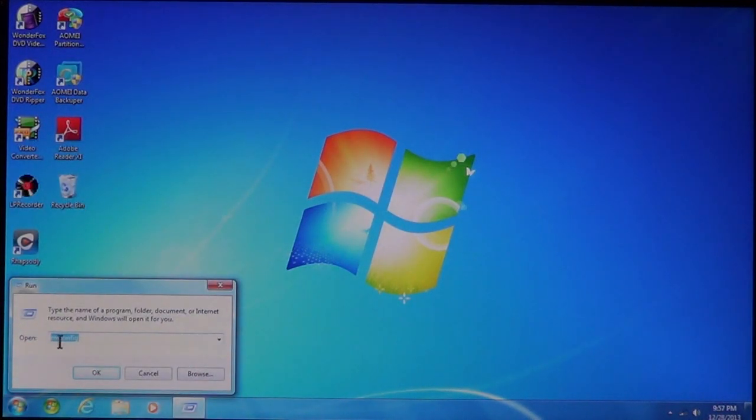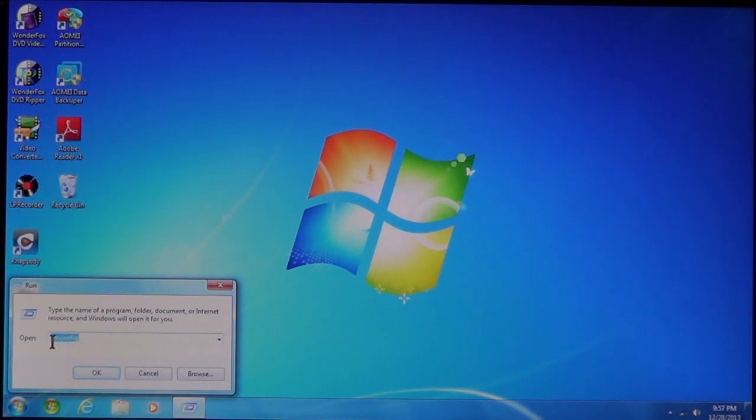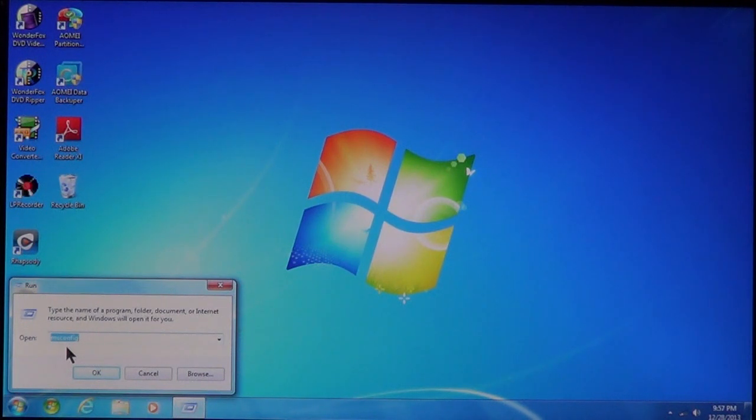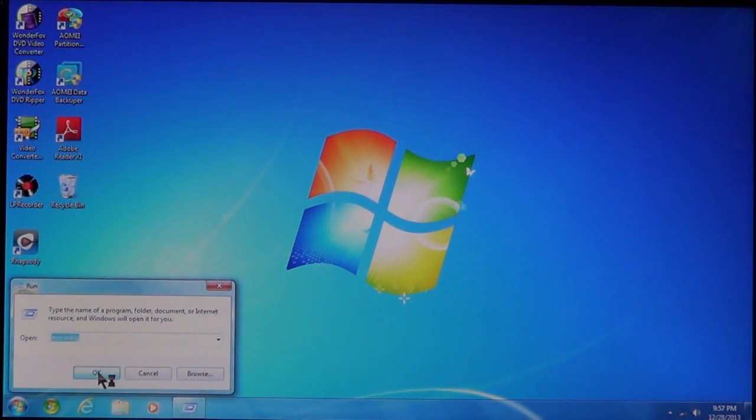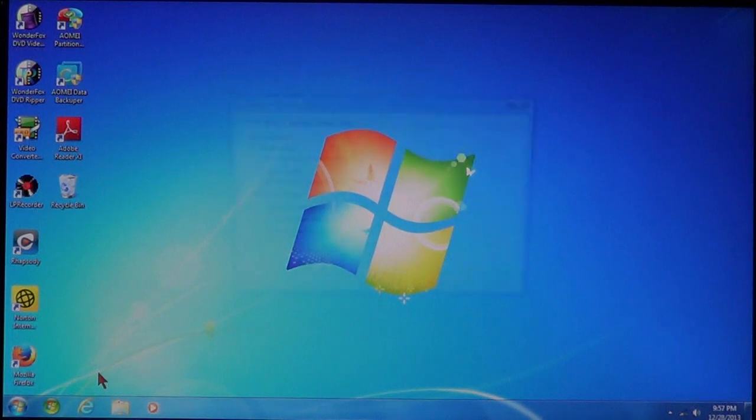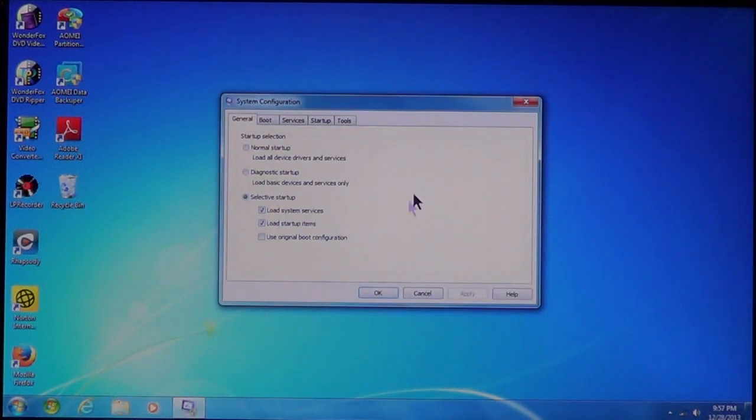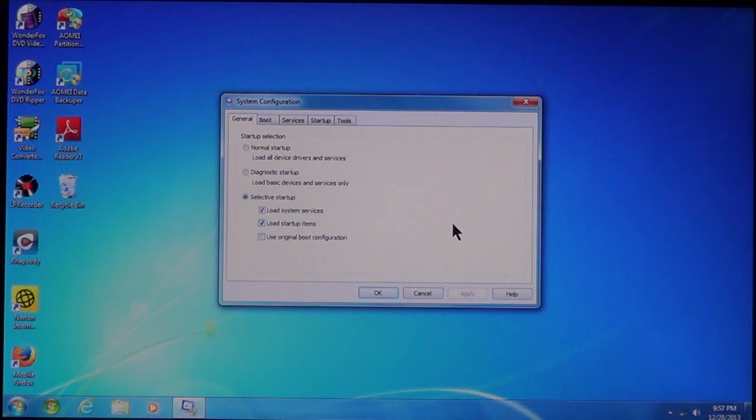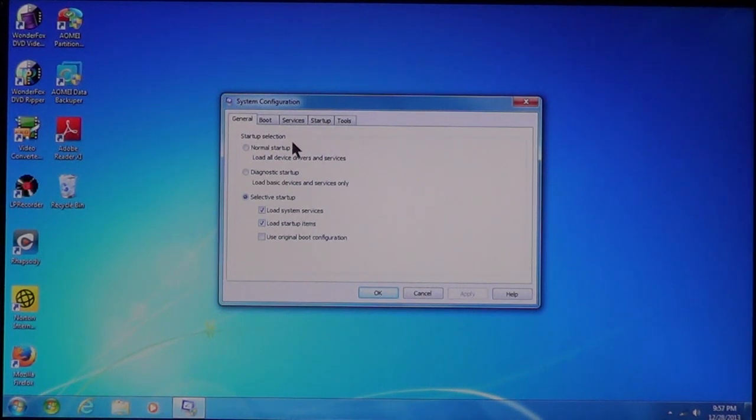Type in msconfig, as you see here, msconfig, click OK, and then it's going to bring it up this way, too. Now, once you have your system configuration program running, click Boot.